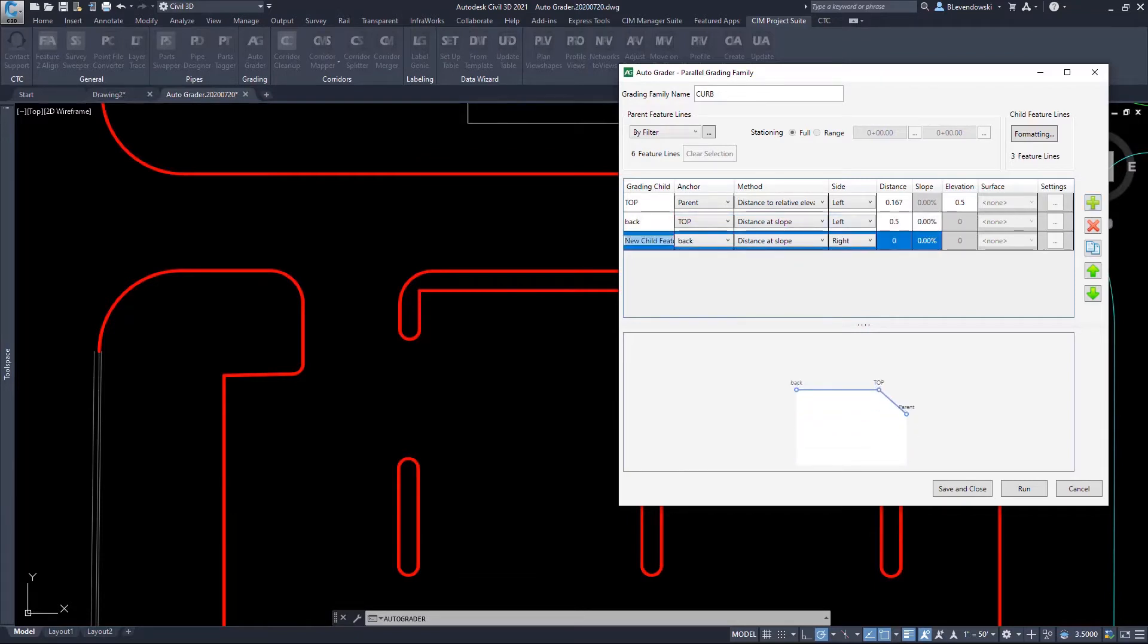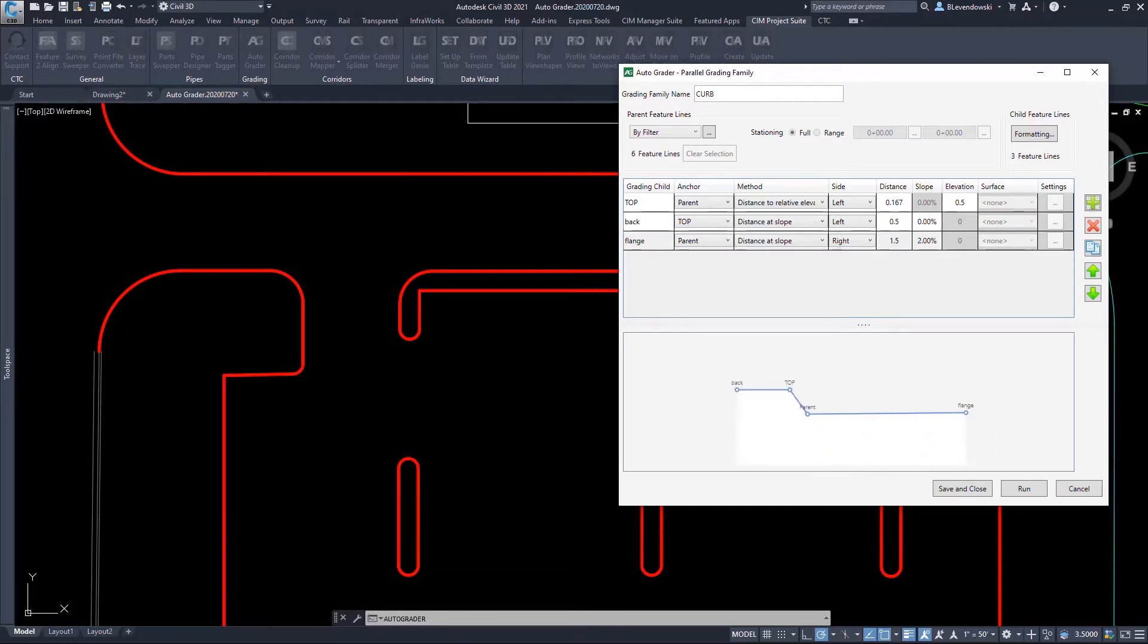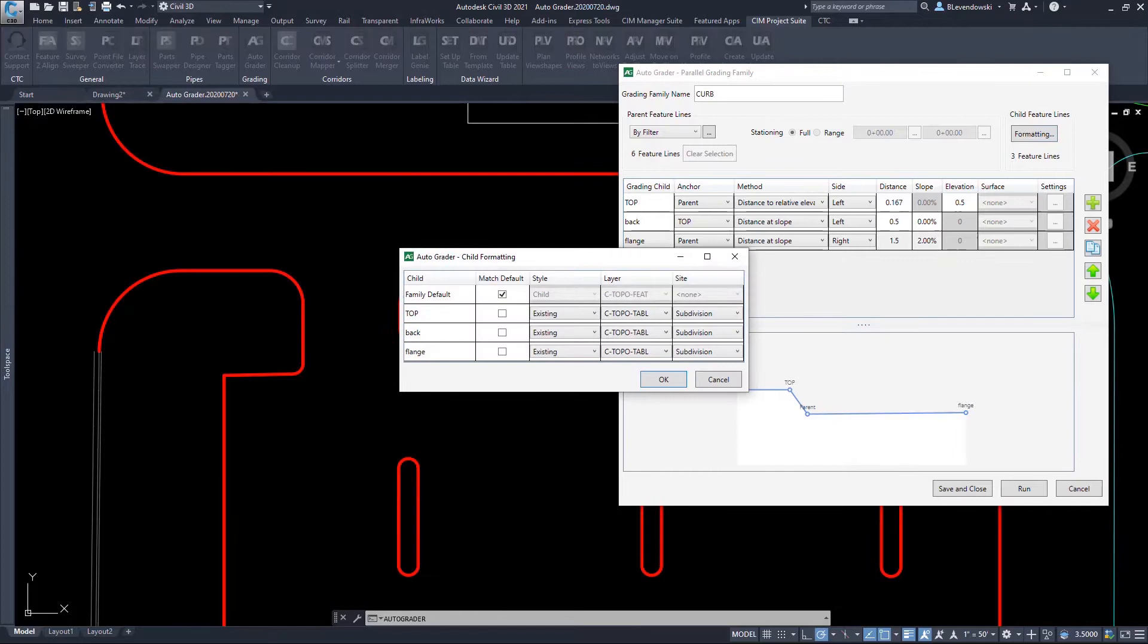Then I simply spell out the gradient method, distance, slope, and elevation parameters. All the while, I get an intuitive graphical representation of what I'm creating in the bottom half.